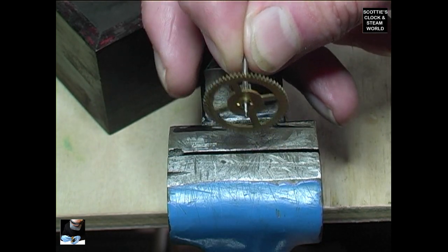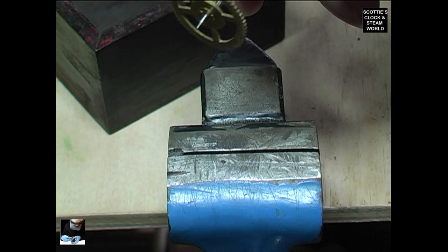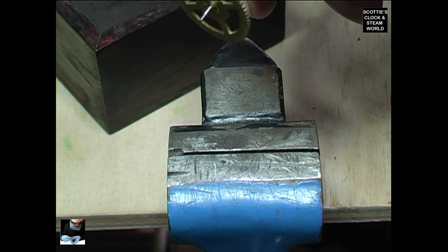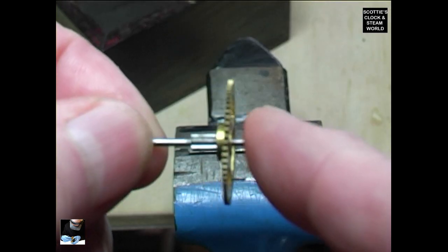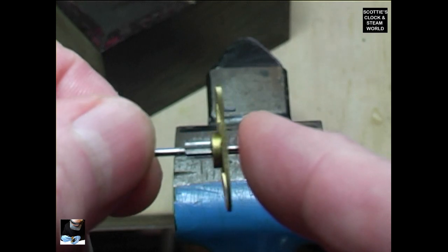This is the wheel now that we've straightened it.